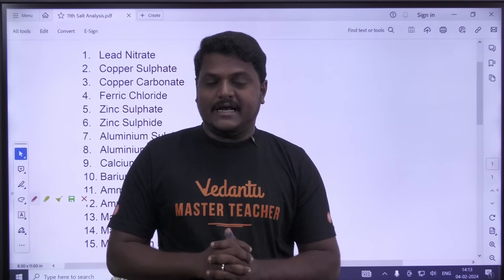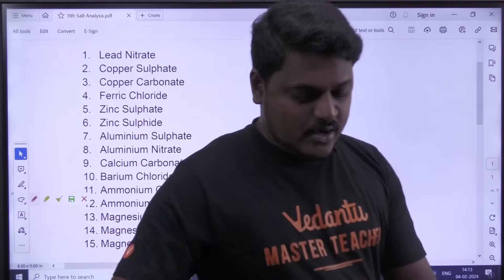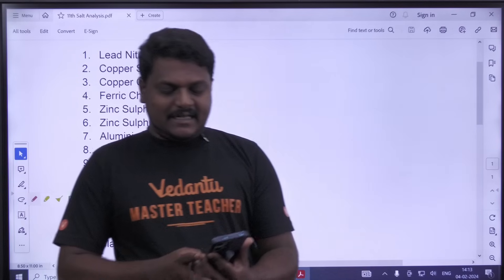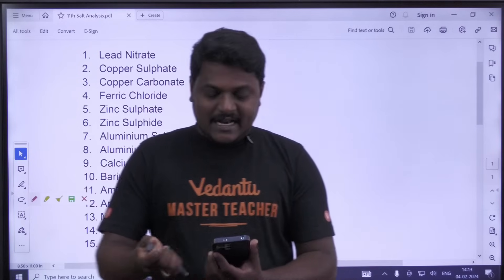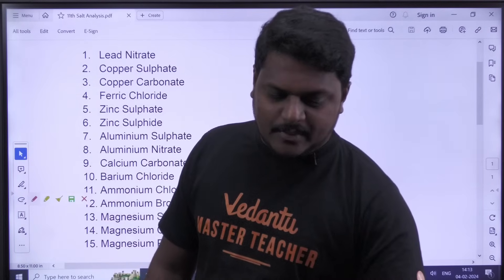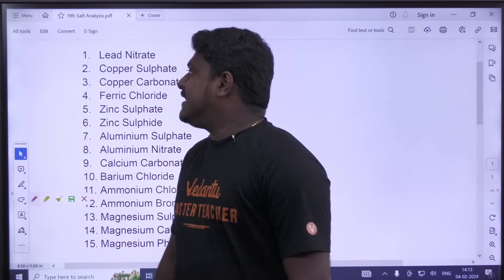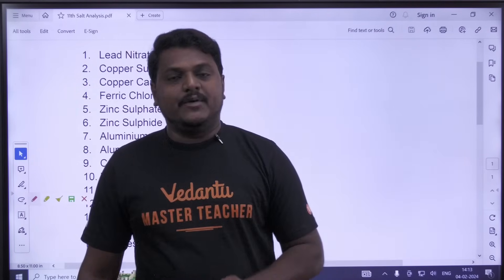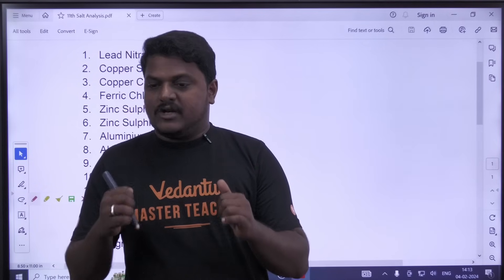Ready? We will start with the 11th Standard. We will start here. That is, solve the path to solve the problem. I am going to tell you about how to solve the problem.